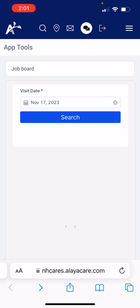The Job Board is totally separate from the AliaCare app. It is an online portal, so you'll need to use a web browser in order to use the AliaCare Job Board.